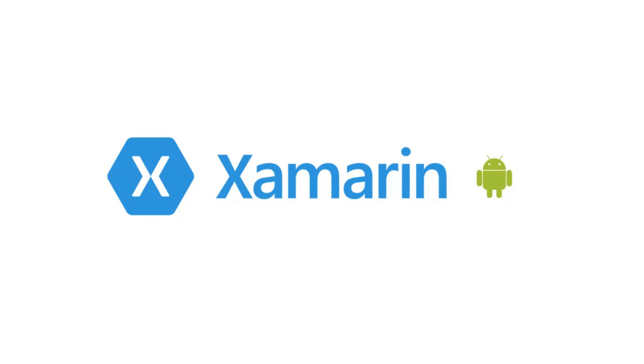Welcome to Xamarin Tutorials. This is the first video lecture of Xamarin Tutorial.